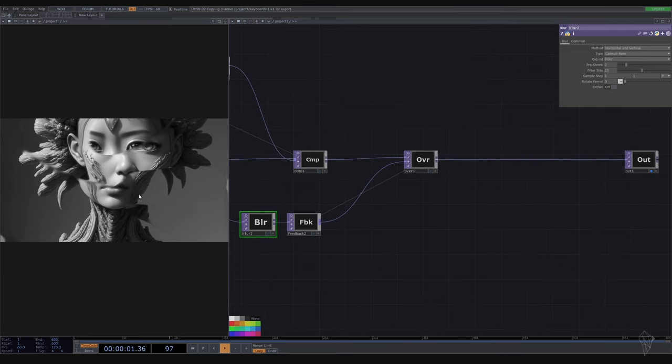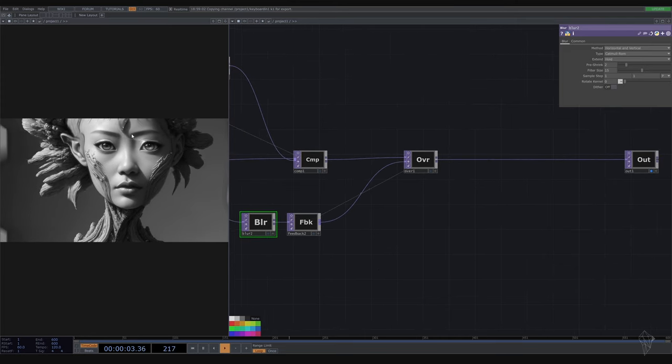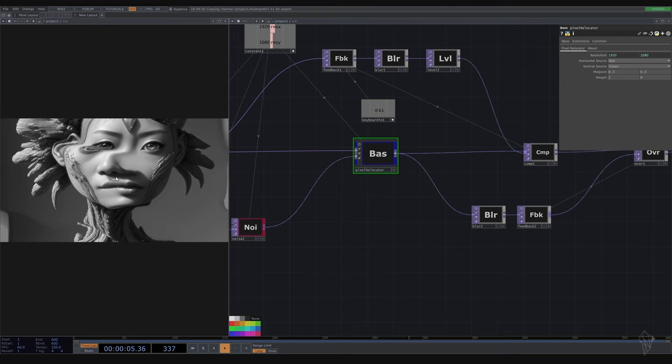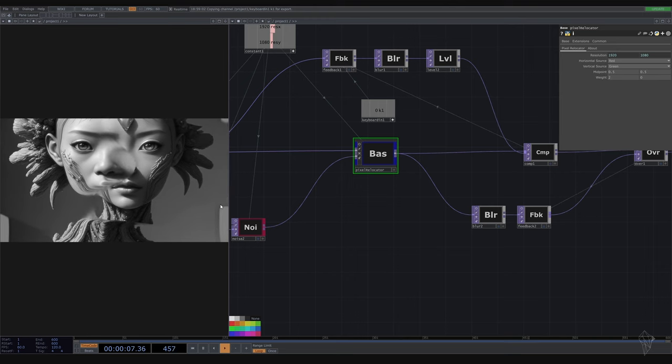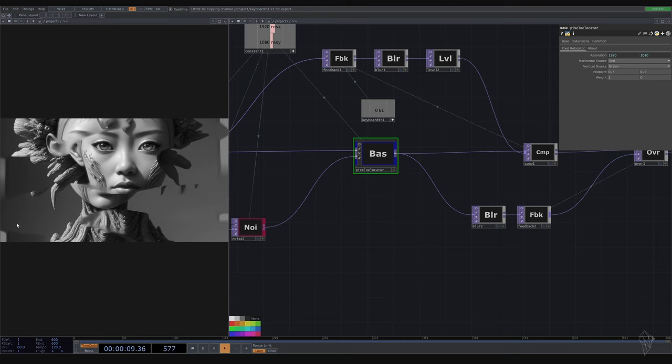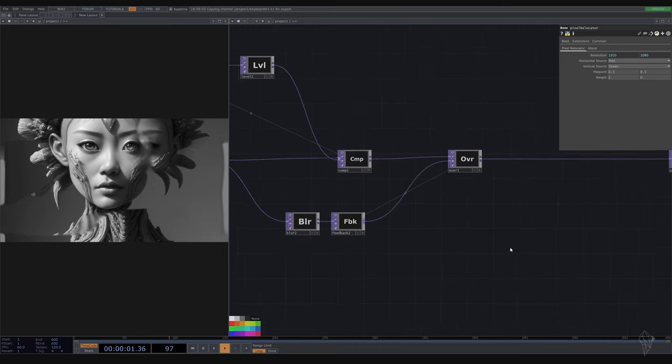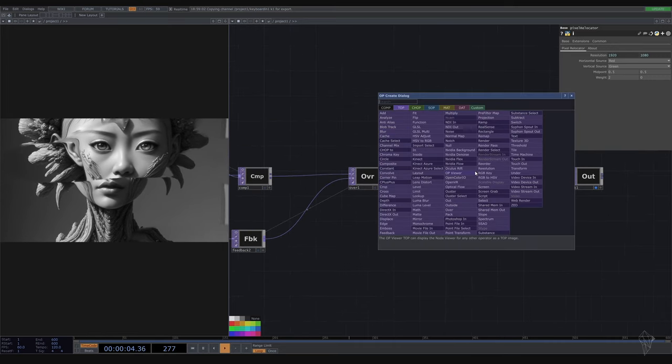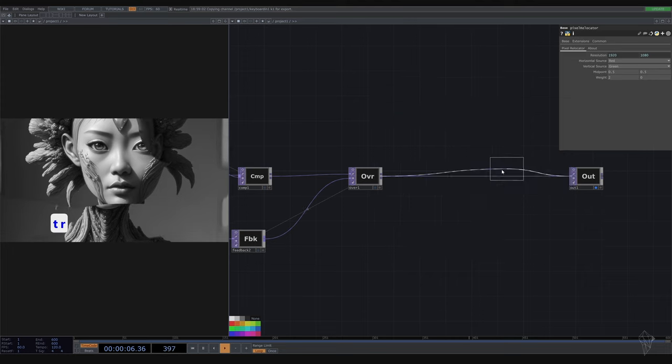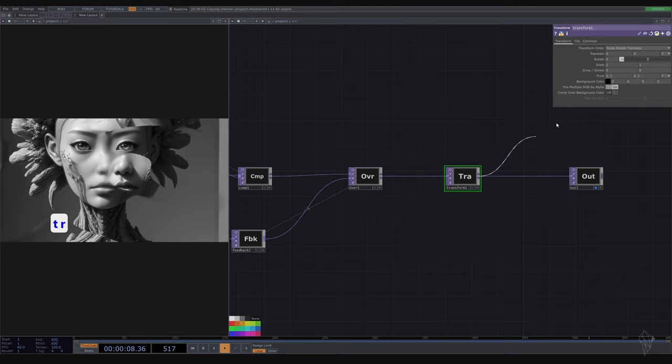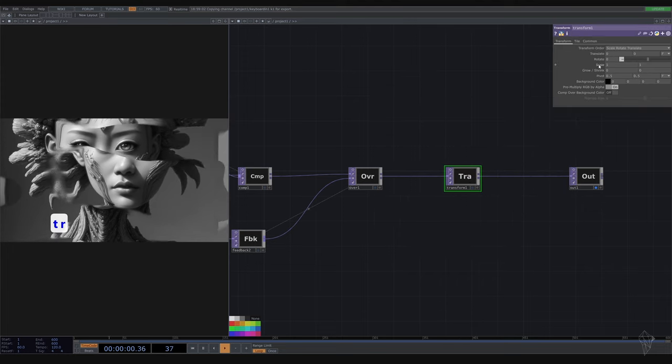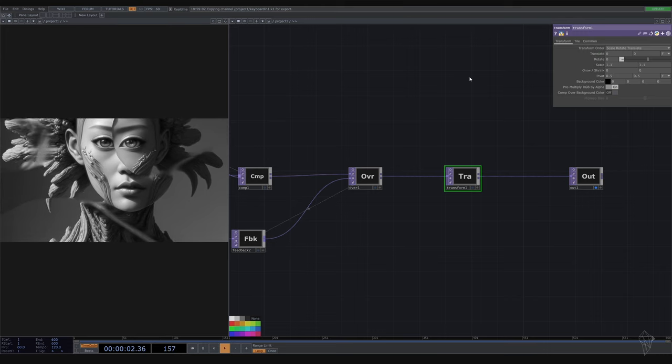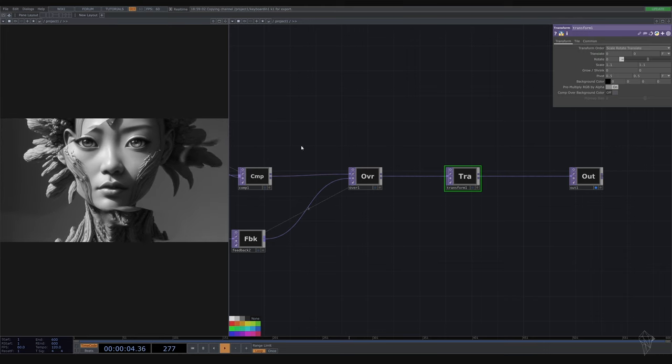And you might notice because of pixel relocator, you have this little bit ugly corner. So I'm going to fix it by adding a transform, by scaling it up. So a little bit cheating.